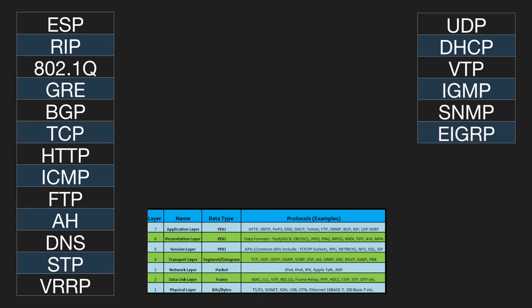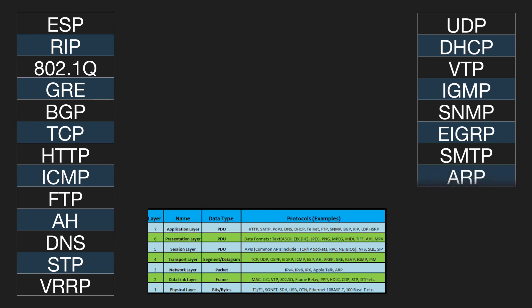At which layer of the OSI model does EIGRP reside? Layer 4. At which layer of the OSI model does SNTP reside? Layer 7.